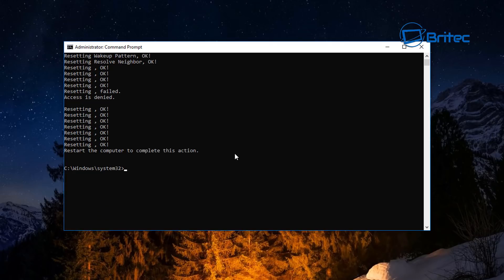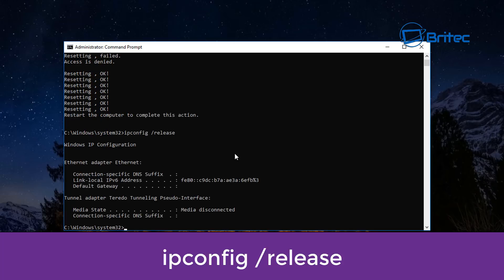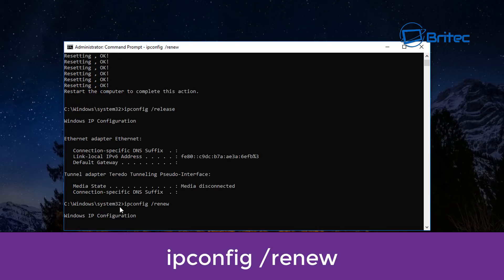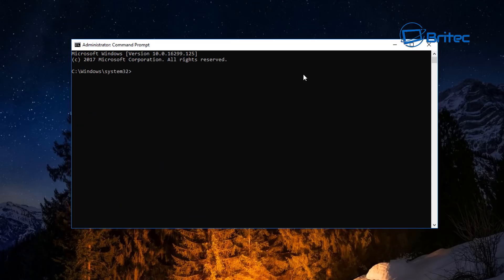If you're still having issues, you can also do ipconfig /release. Push enter and it will start to release that. Next, do ipconfig /renew and push enter. This will start to configure it for you — and there you go, we're back up and running.